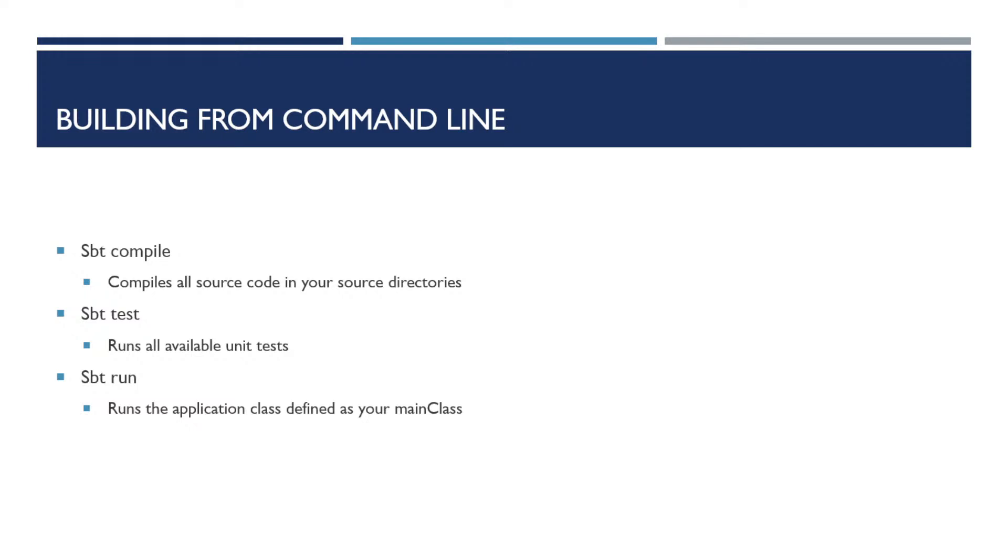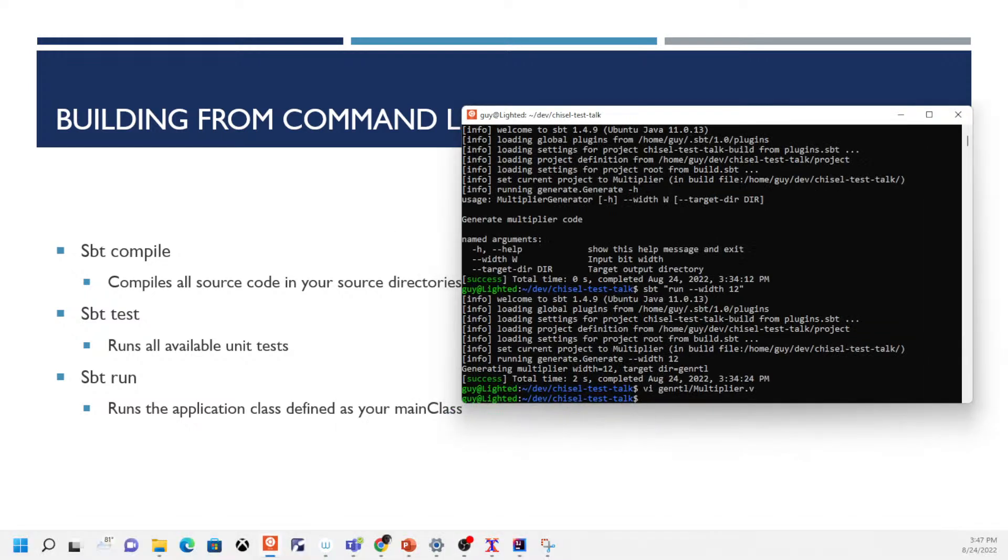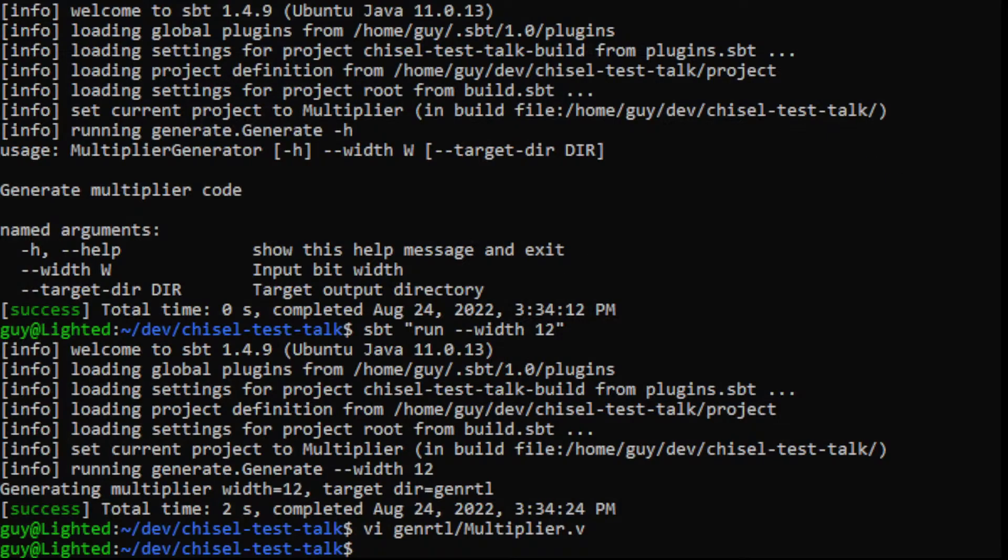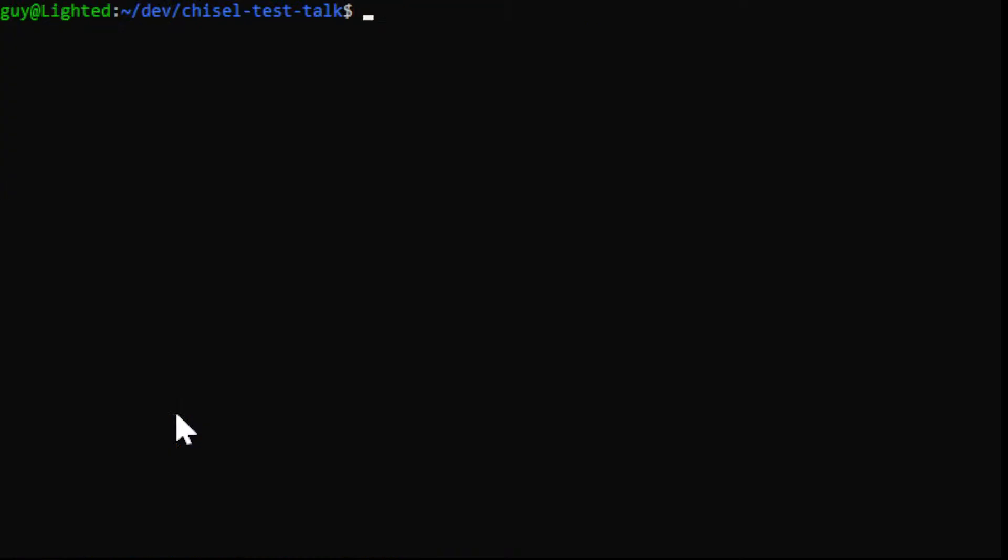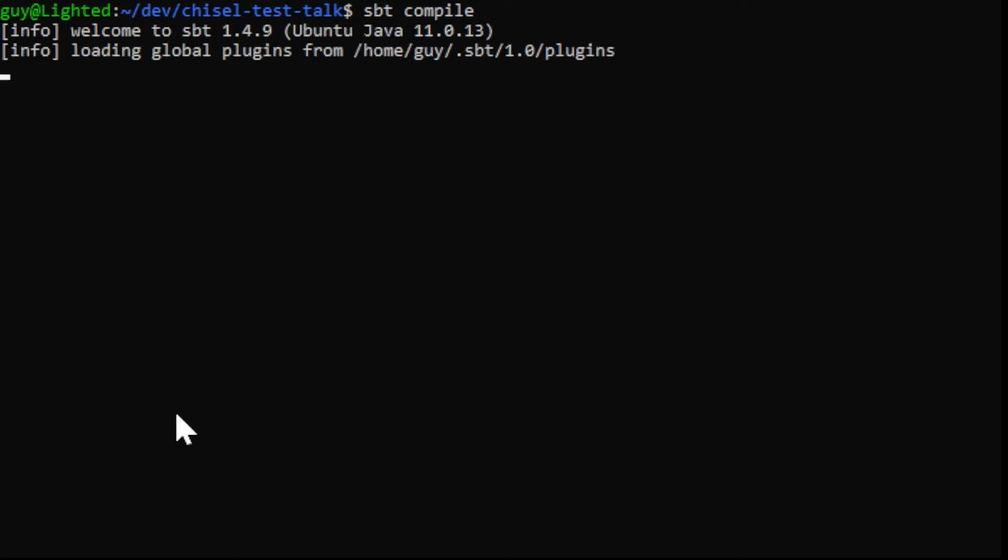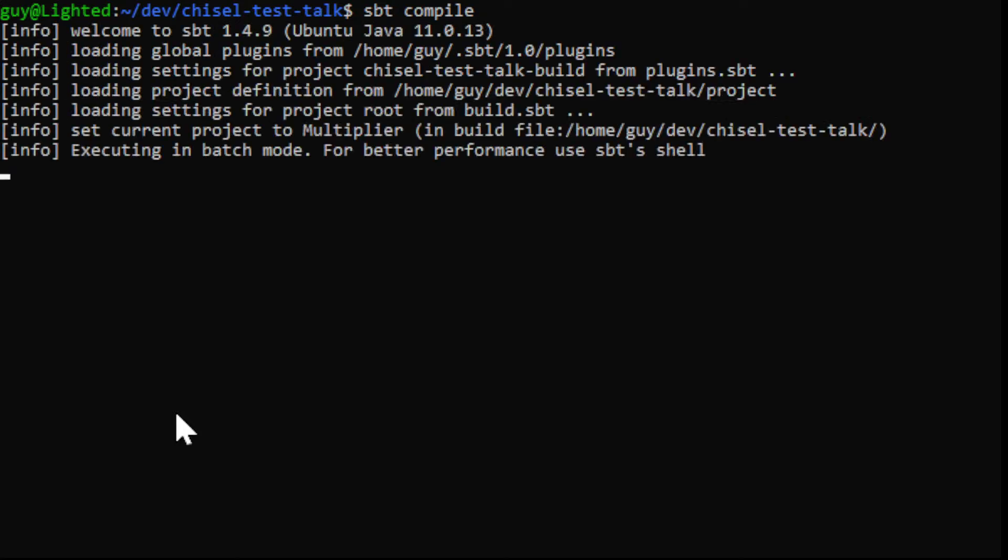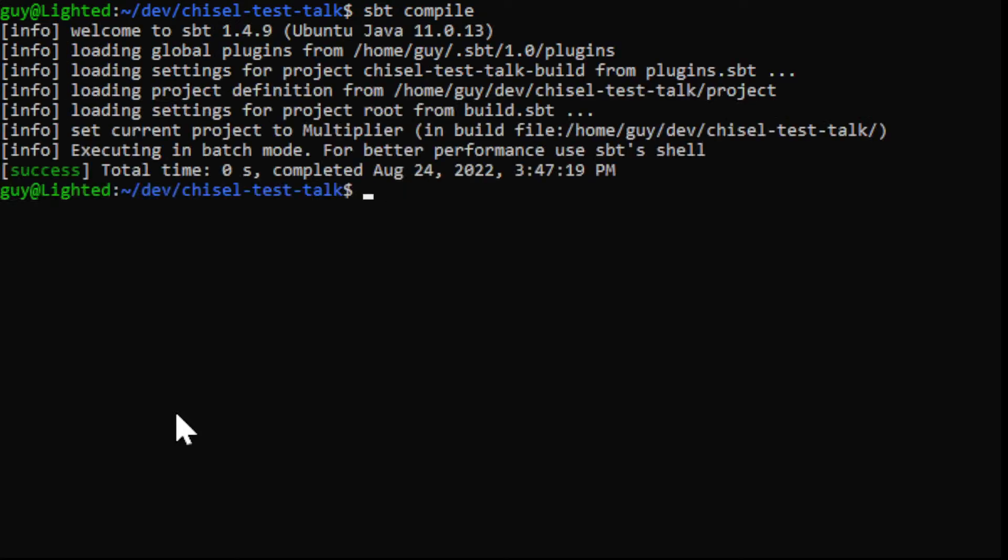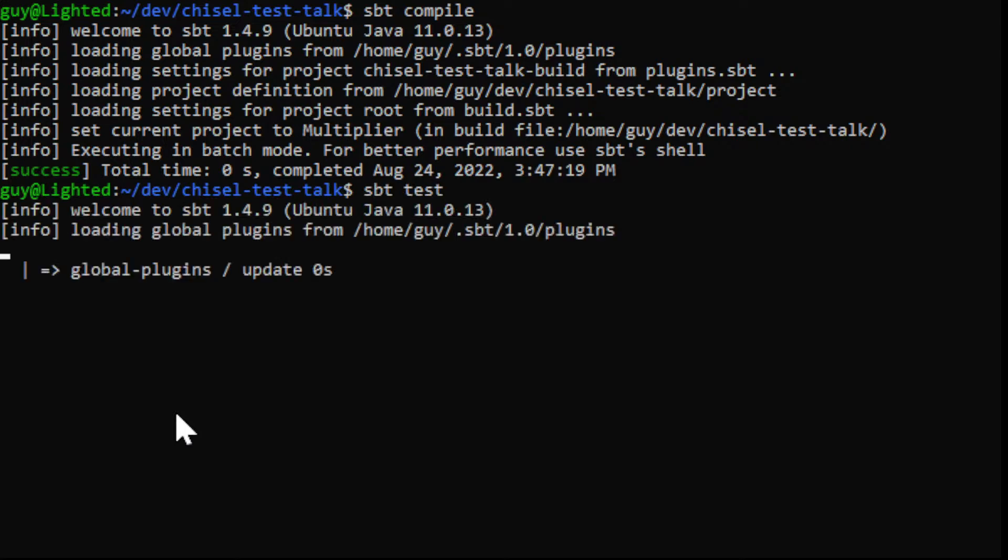I briefly want to show you some examples of using these. So this shows the command line and here we will do sbt compile to compile all source.